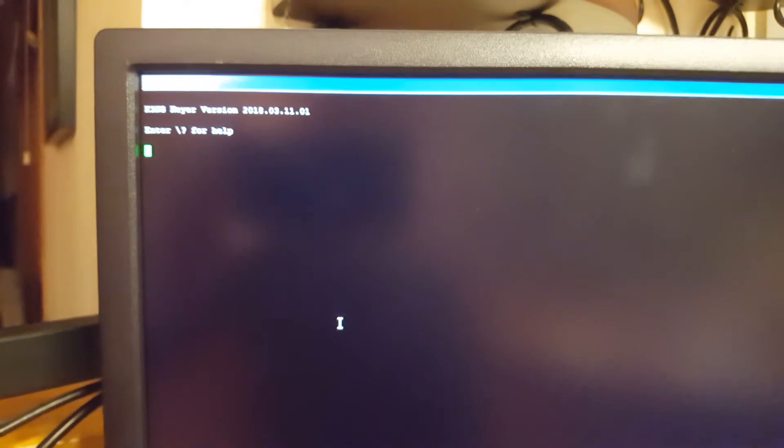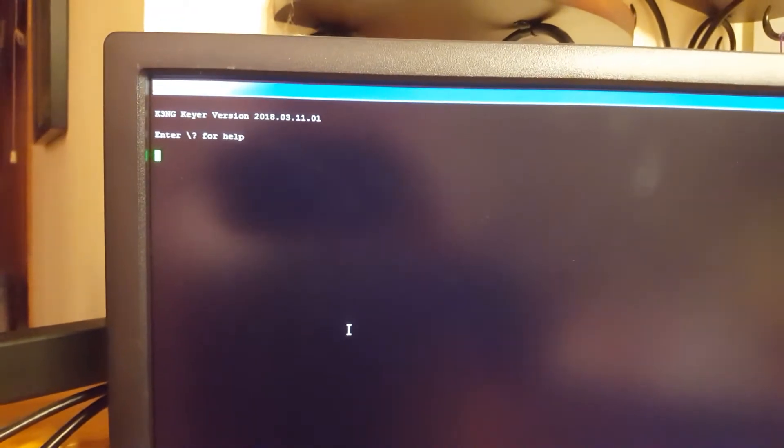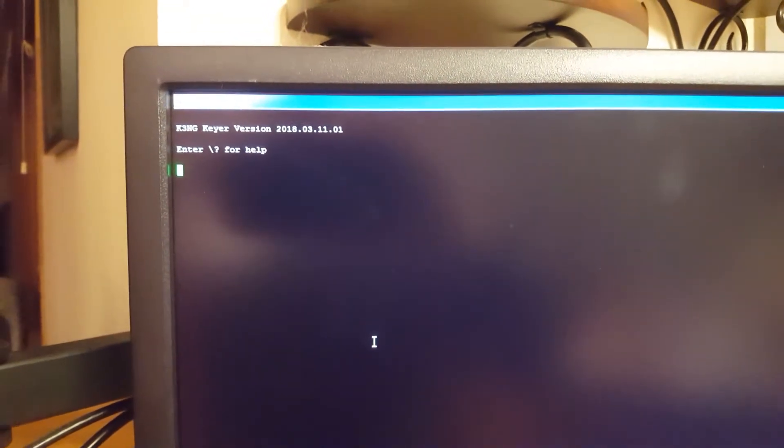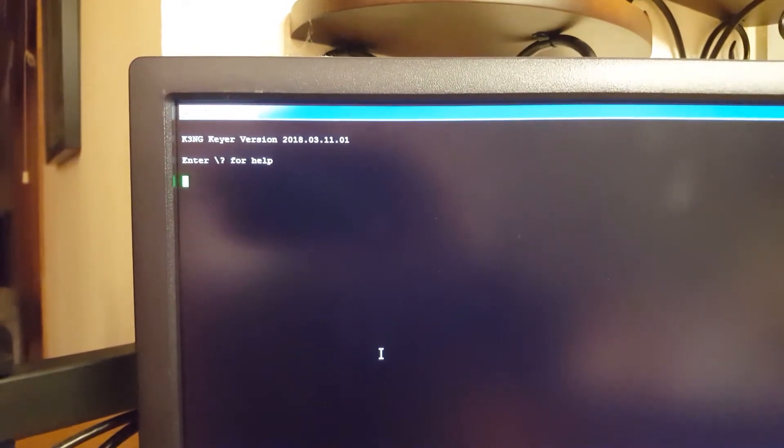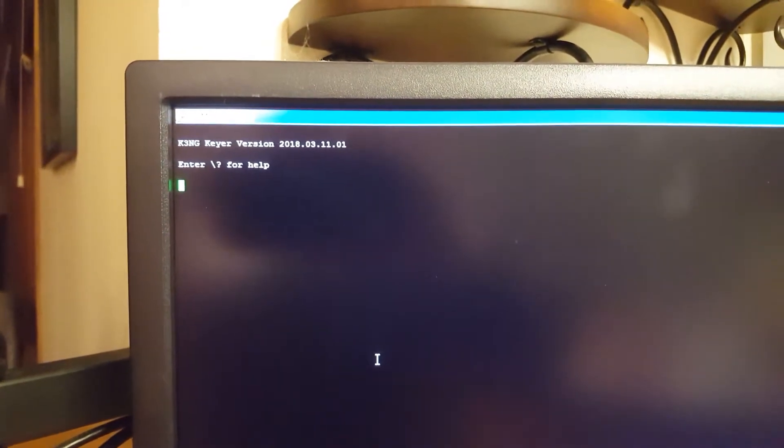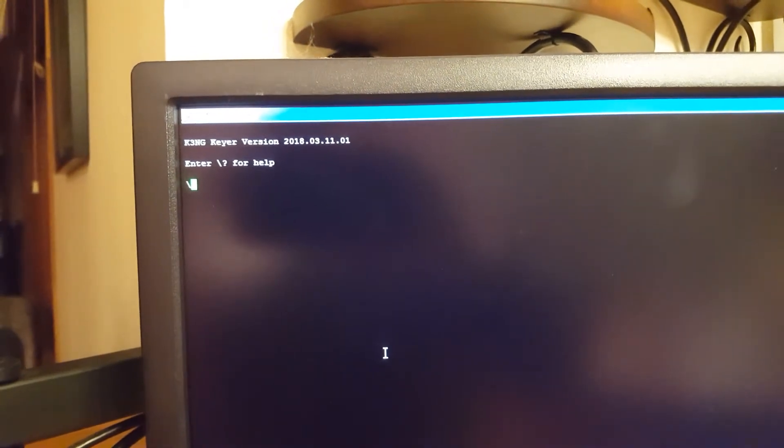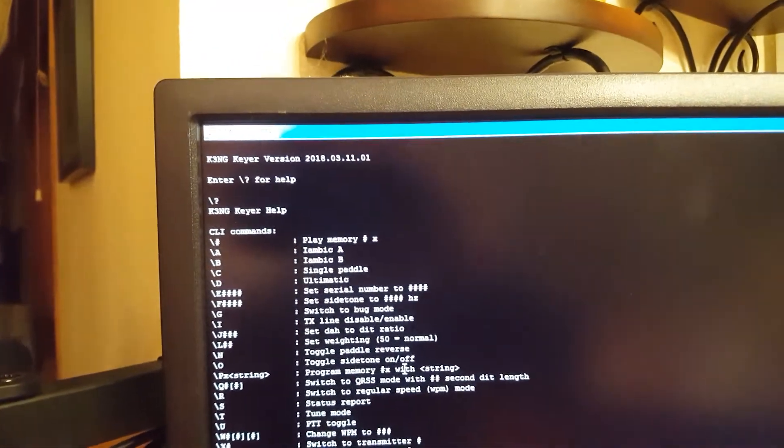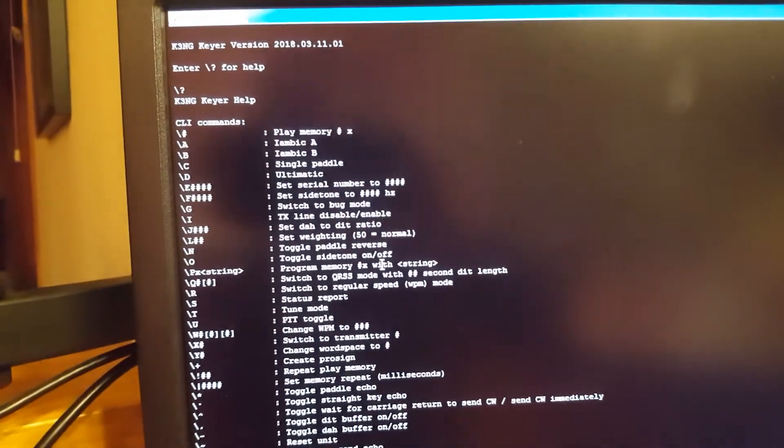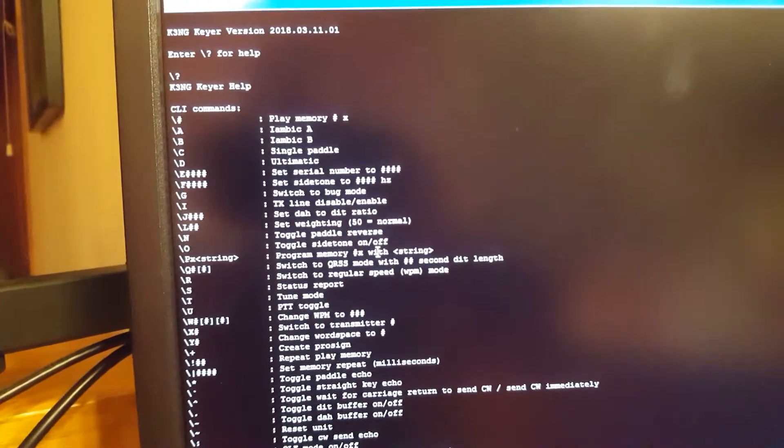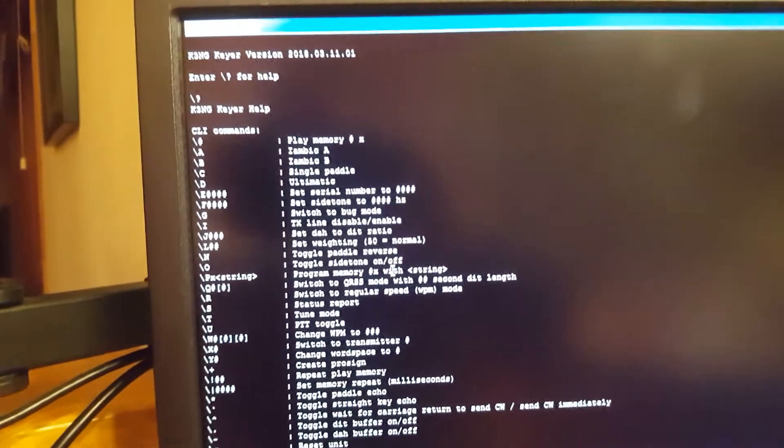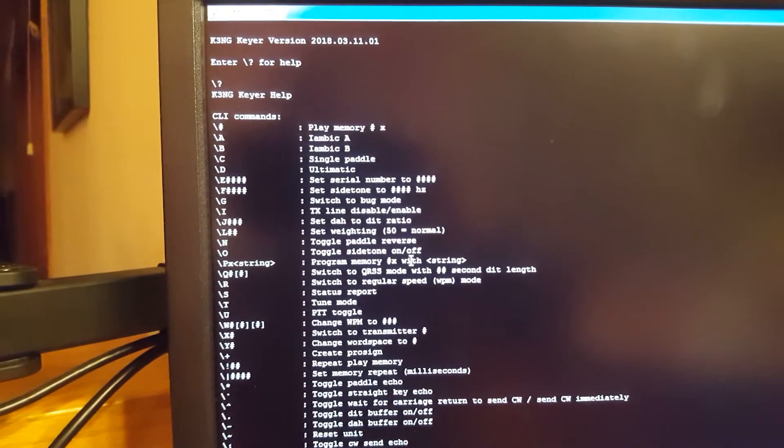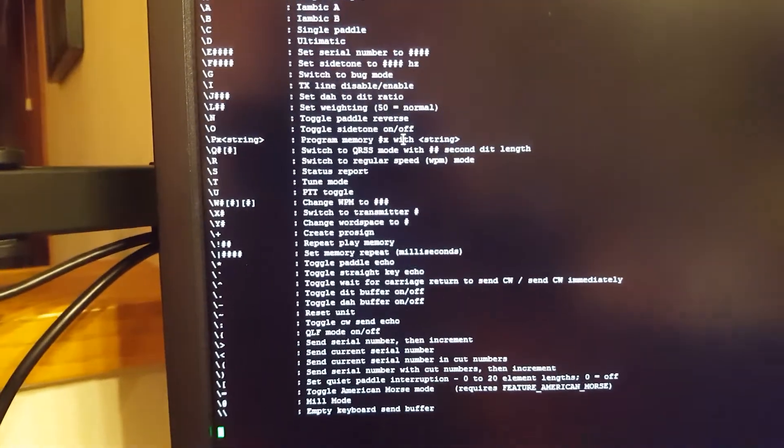So when the keyer starts up, it says 'hi' on the terminal by displaying this message right here, that it's the K3NG Keyer, and it also gives you a hint on how to get more help. So if you do the backslash and a question mark, you get a list of commands that you can run via the serial console. And as you notice, all the commands are starting with a backslash.